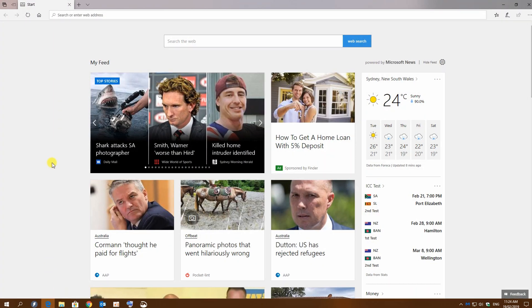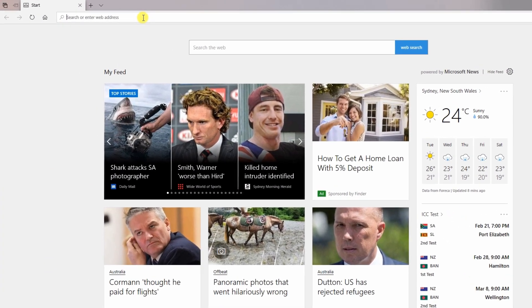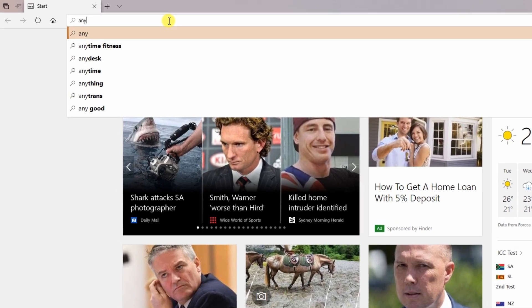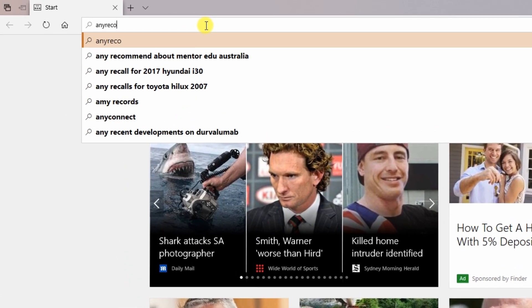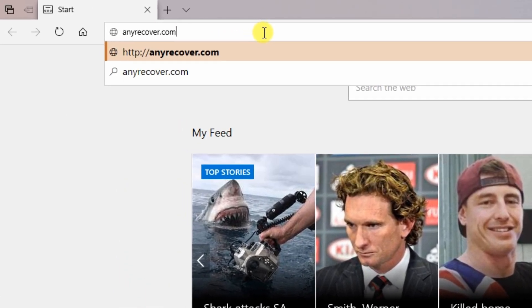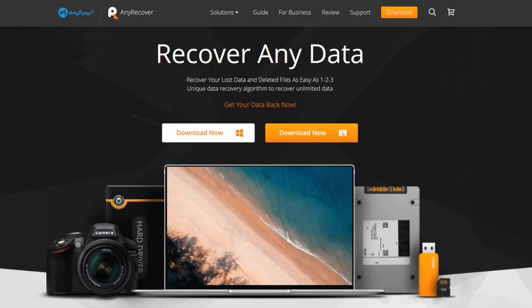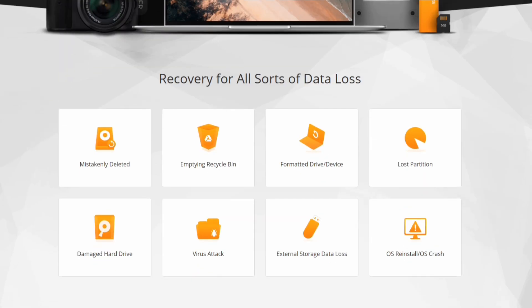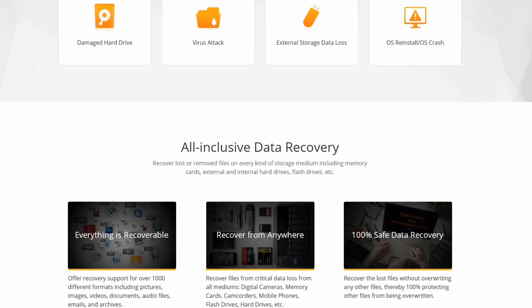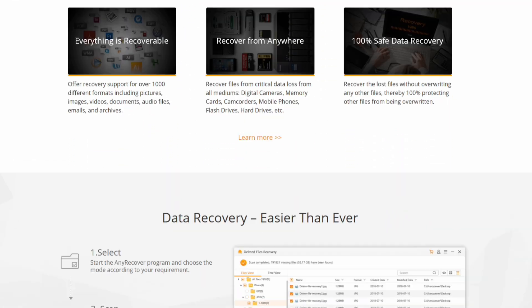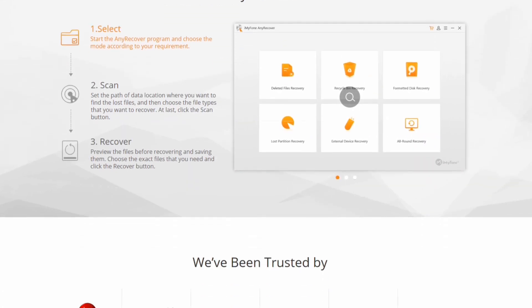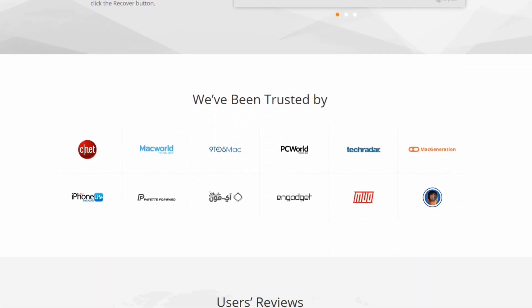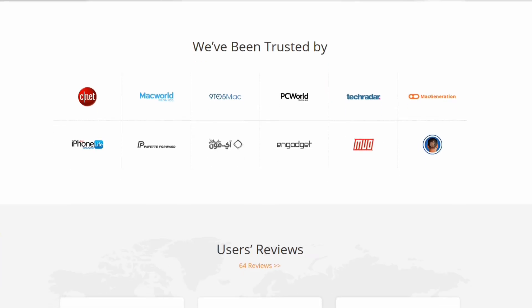As usual, fire up your browser and visit the website anyrecover.com. Once you get there, you can scroll down and check out the website if you wish to find out more information about this company, check out some of the capabilities of the program, or even read the three-step instruction manual. That's right, that's all you need to know, just three steps. That's how easy this is.